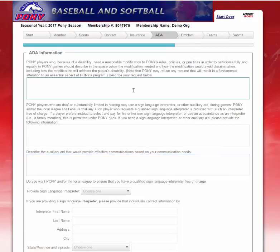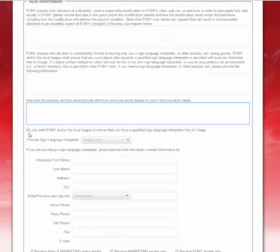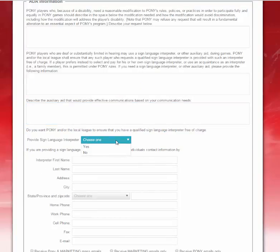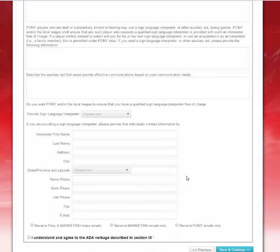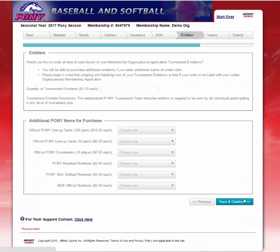This will bring us to the ADA information. You have the ability to type in any information in these text boxes. If you need an interpreter, you would select the option here and type in that information below. I understand and agree to this information and hit Save and Continue.